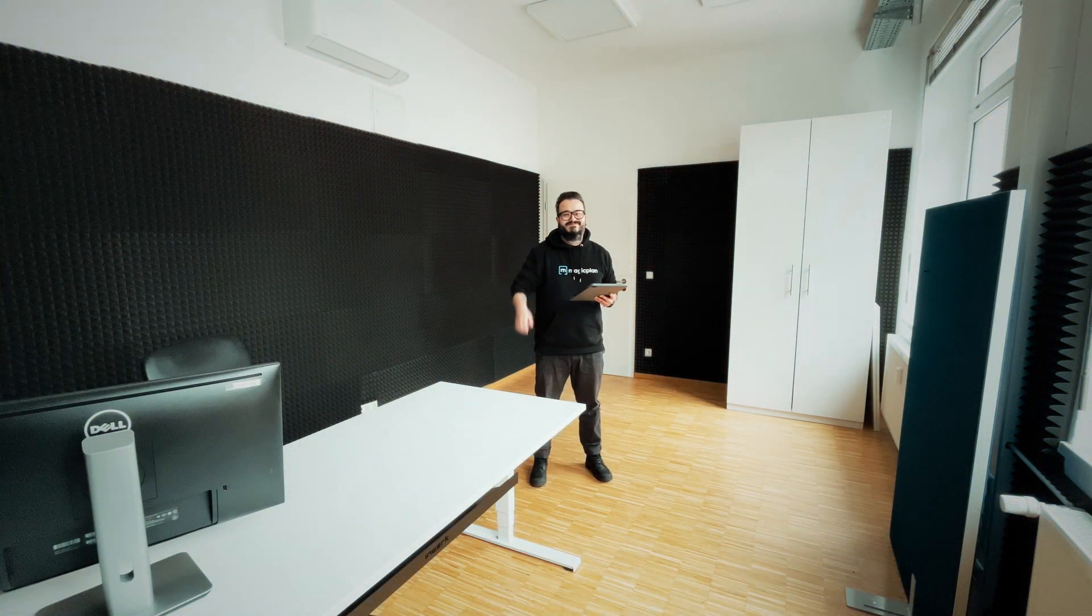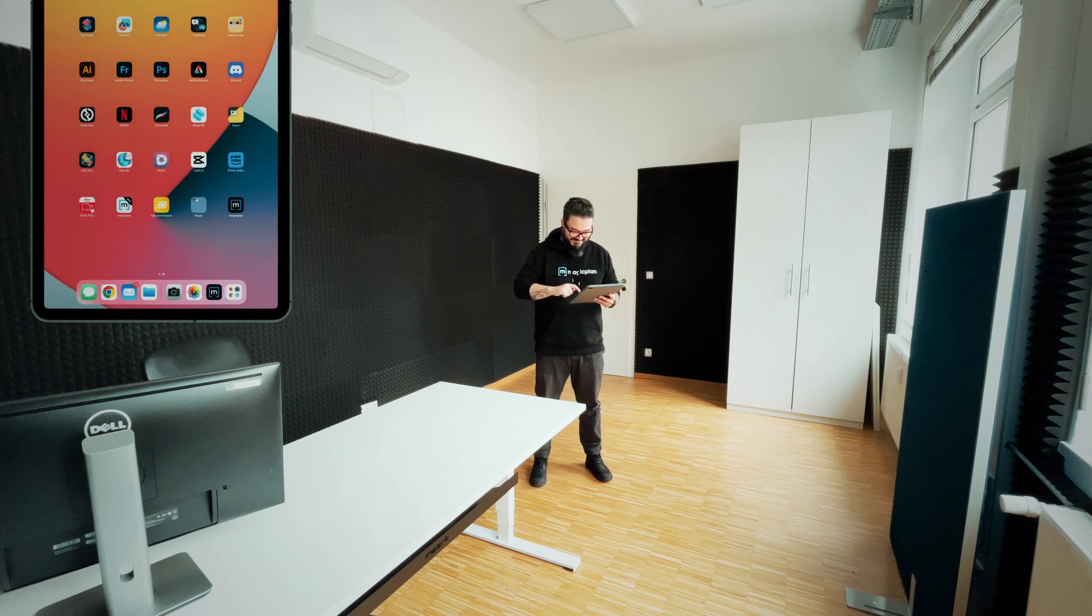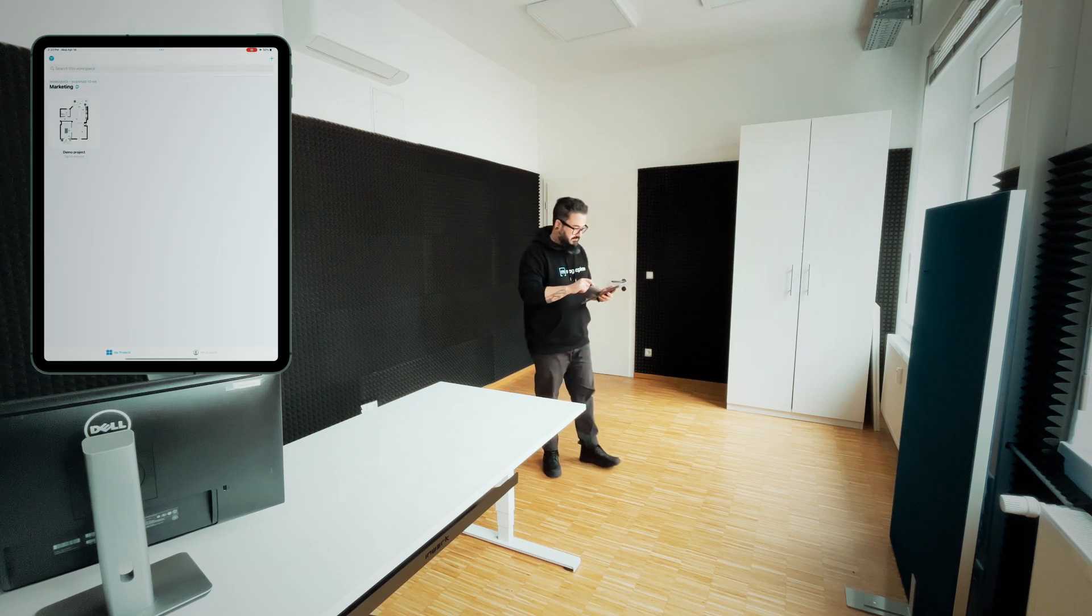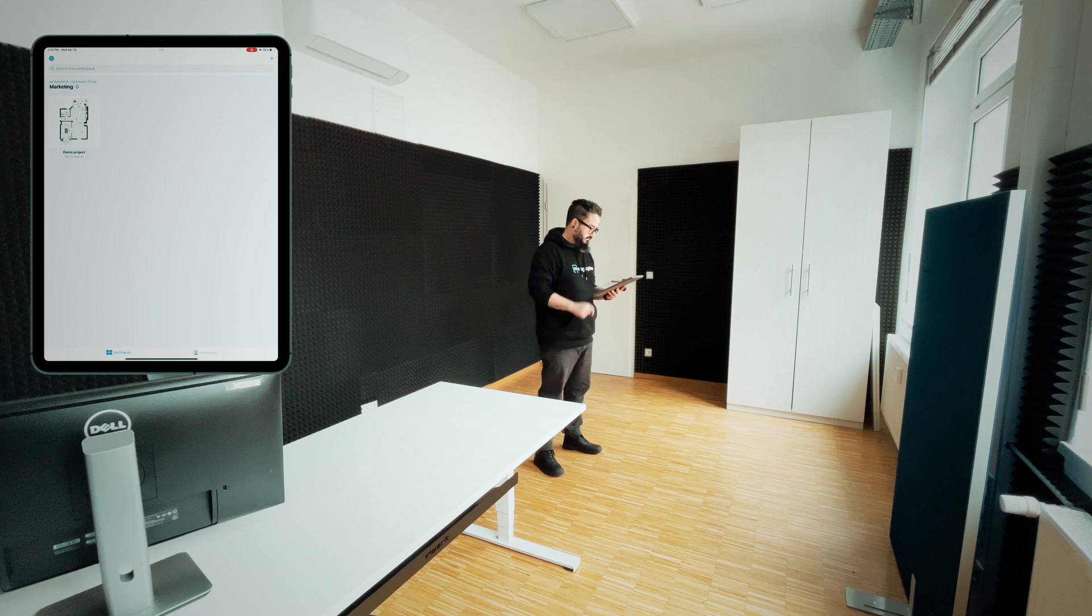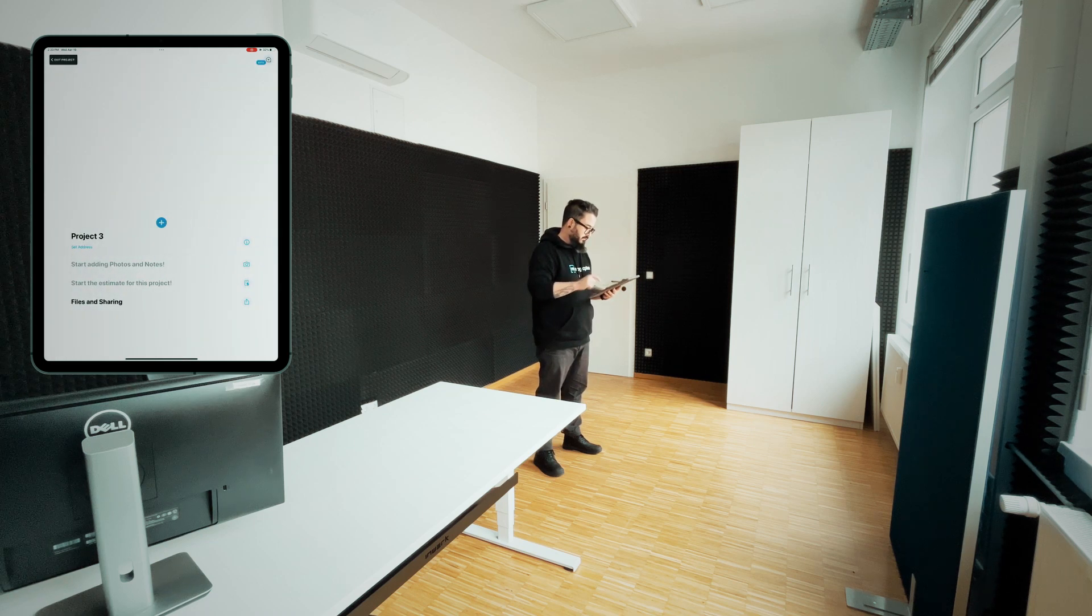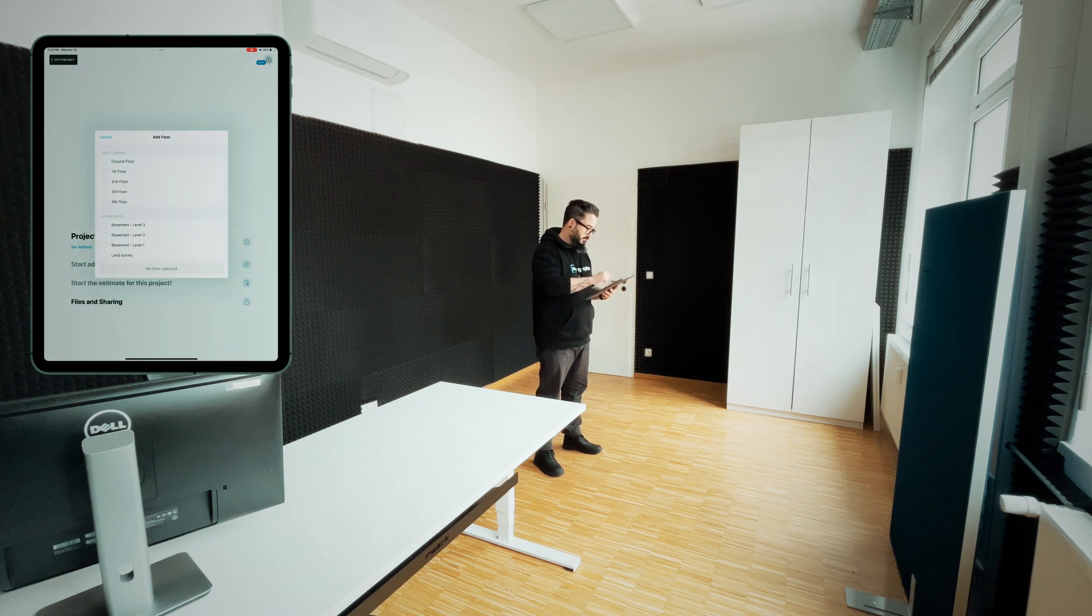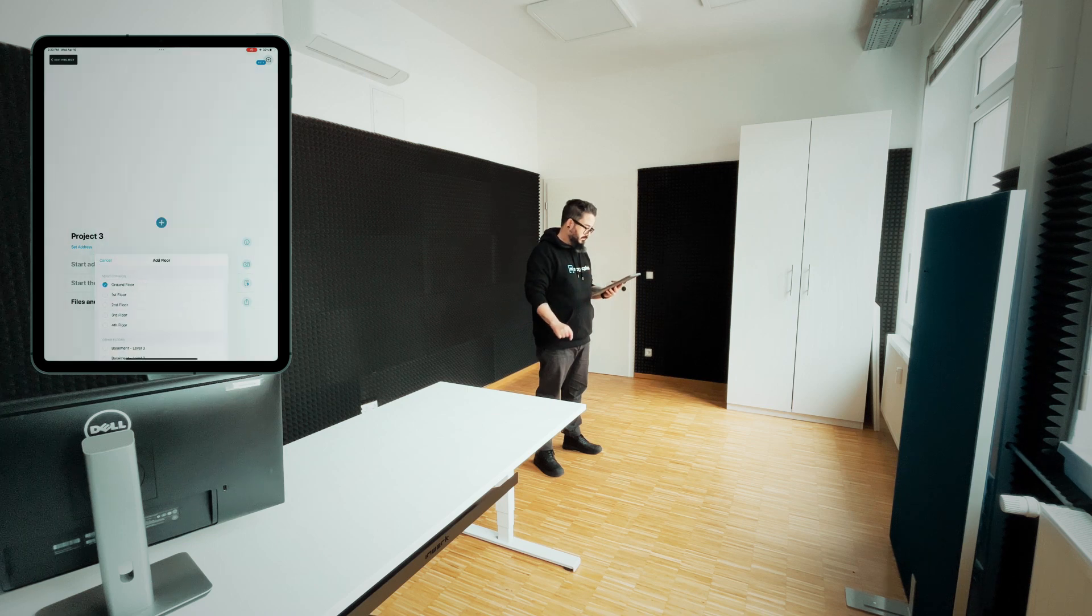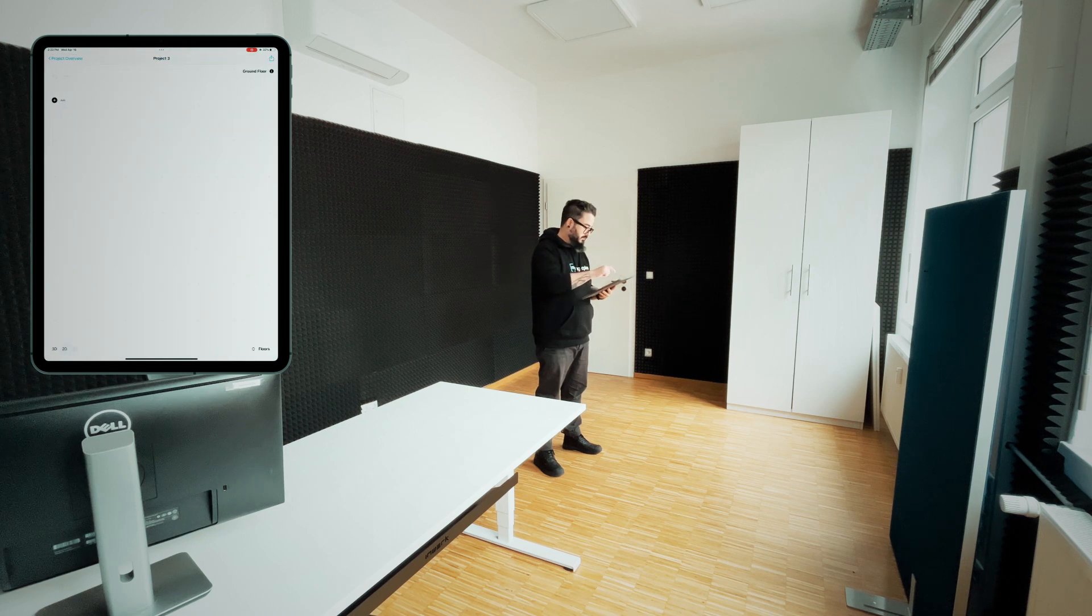What you are seeing right now is how I created the floor plan of the studio where I recorded this video. I used wall and object detection supported by LiDAR to create the walls, windows and door inside the MagicPlan app. And this is how I did it.